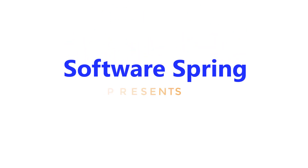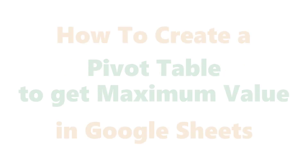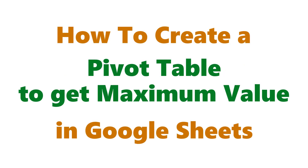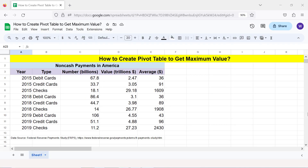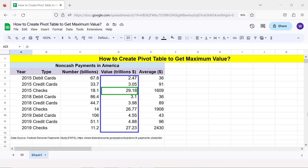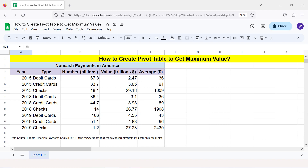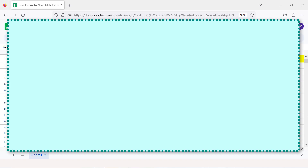Software Spring presents how to create a pivot table to get maximum value in Google Sheets. Hi folks, greetings and welcome to this tutorial which gives the steps to create a pivot table to get the maximum value from a data range. For an intro to pivot tables, please review the tutorial 'How to Create a Pivot Table in Google Sheets' if you have not already reviewed it — whose link is given in the description.